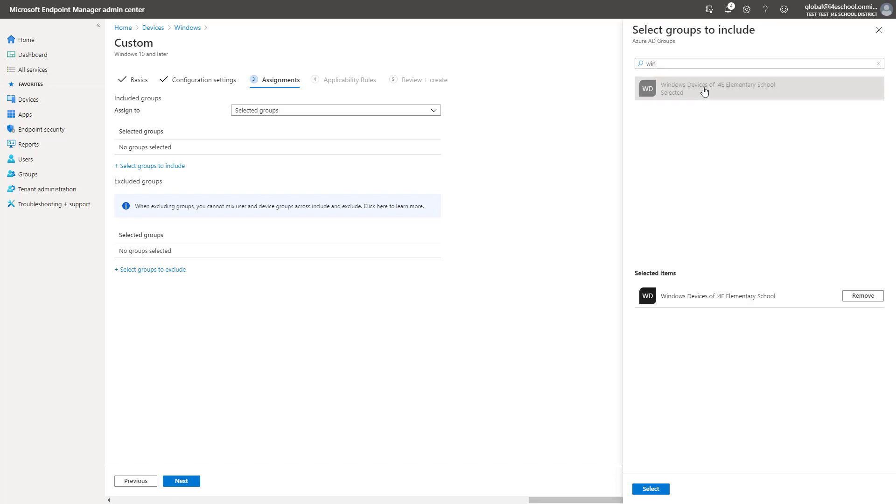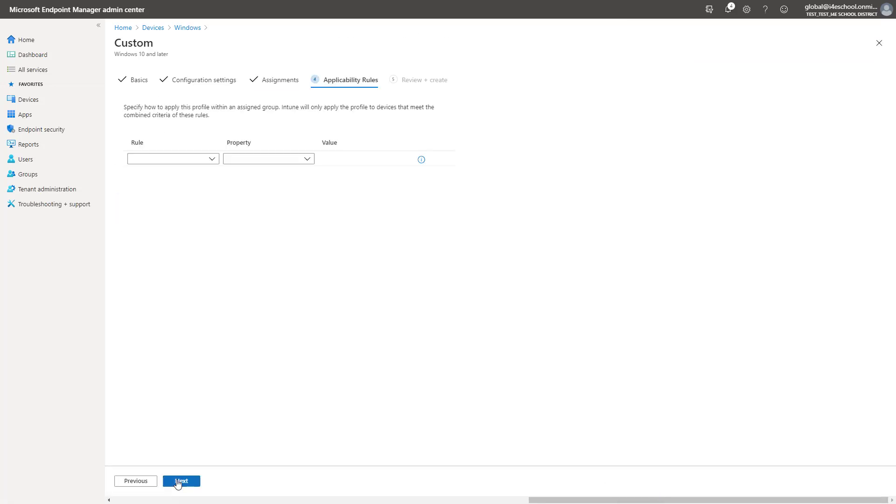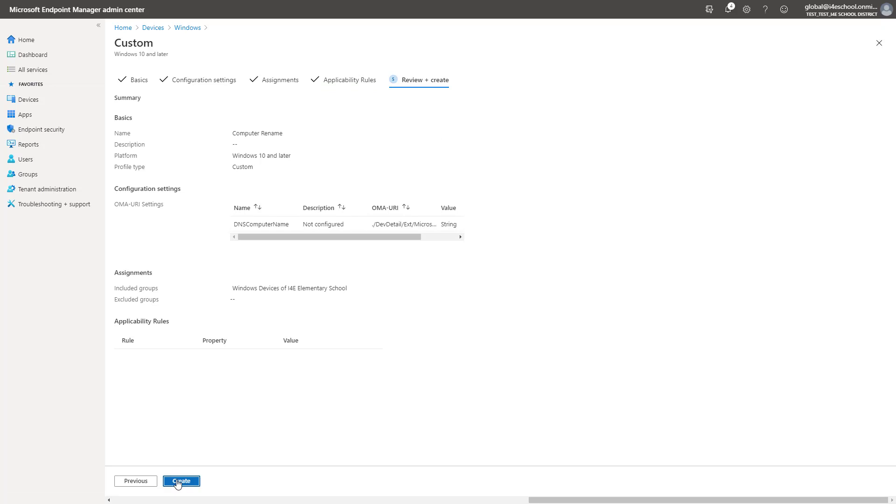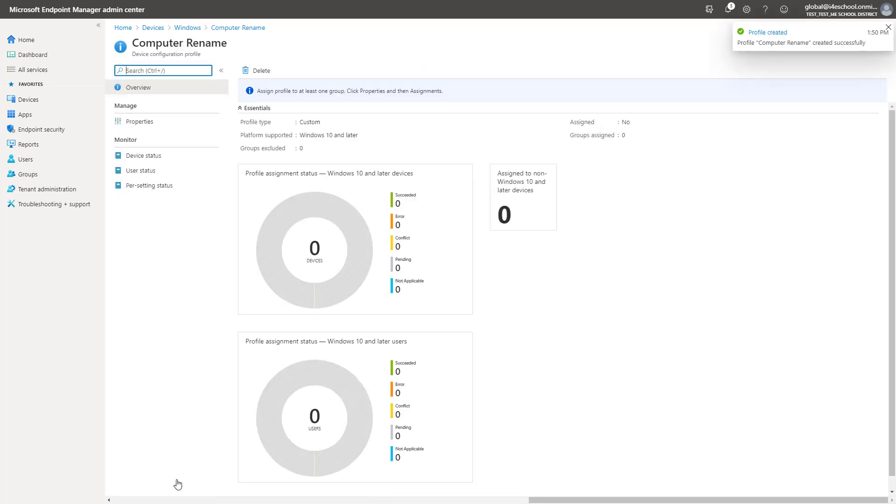The rest of the profile is configured as before. Since this setting only applies to Windows 10 devices, 2004 or later, I could add an applicability rule. Applicability rules will only apply settings to a particular OS type or version.